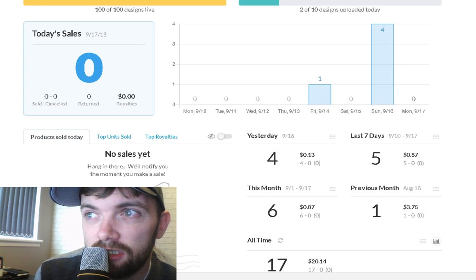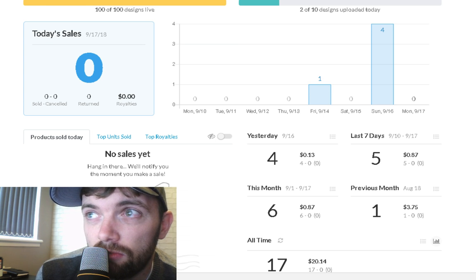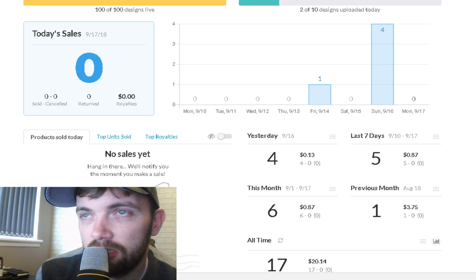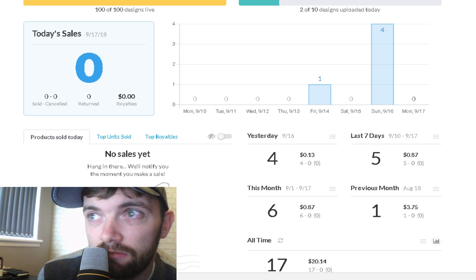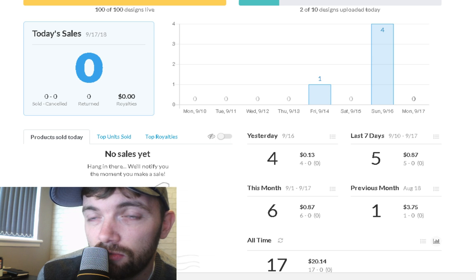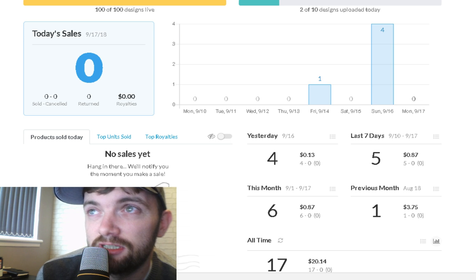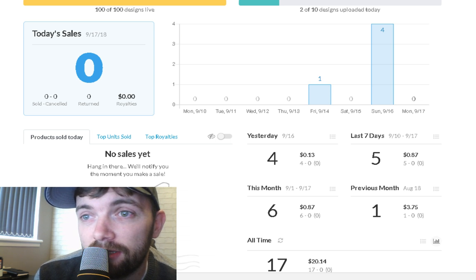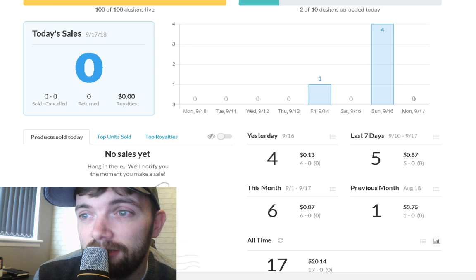As you can see on my dashboard here, these 4 designs that sold yesterday were 4 separate designs. It's not 4 of the same t-shirt, it's 4 completely different designs. So hopefully that's a good sign.